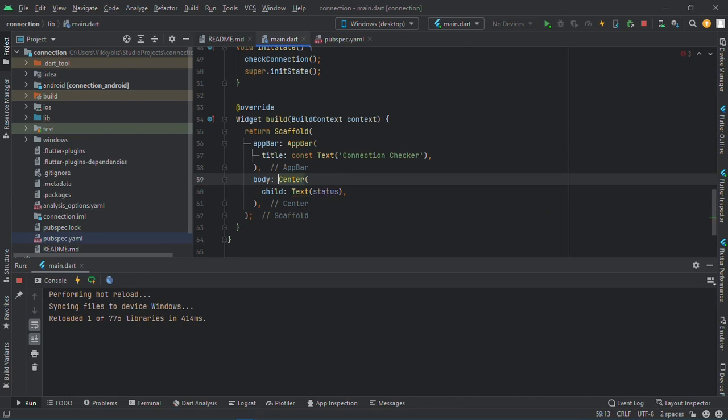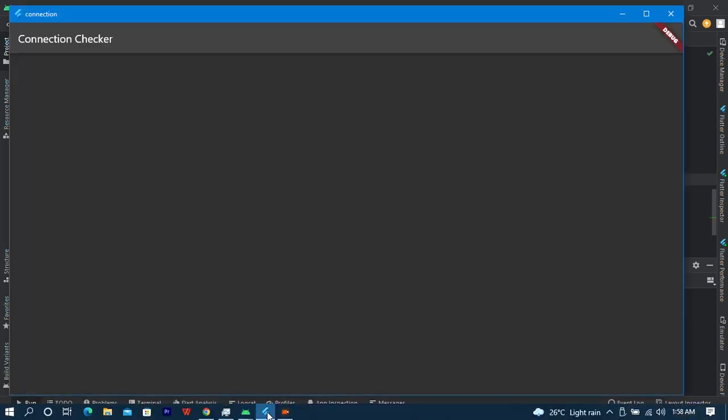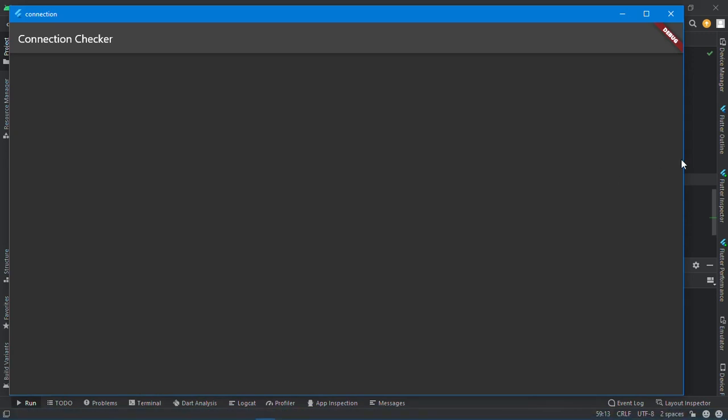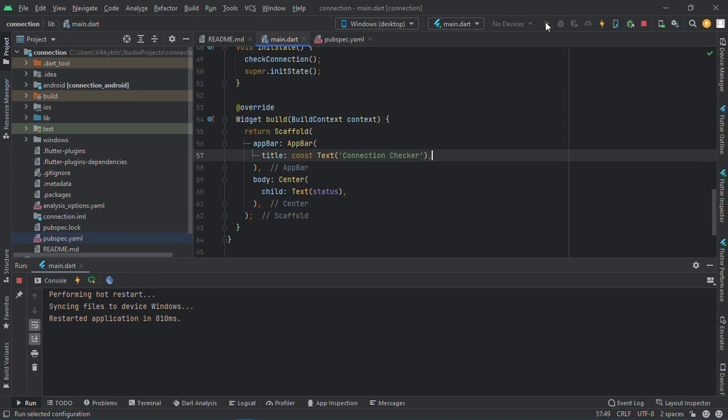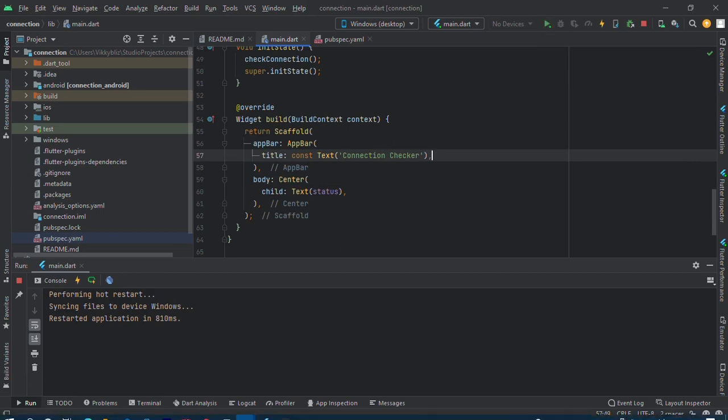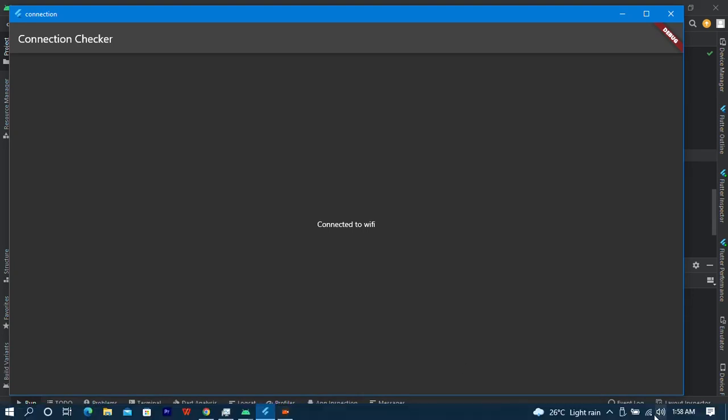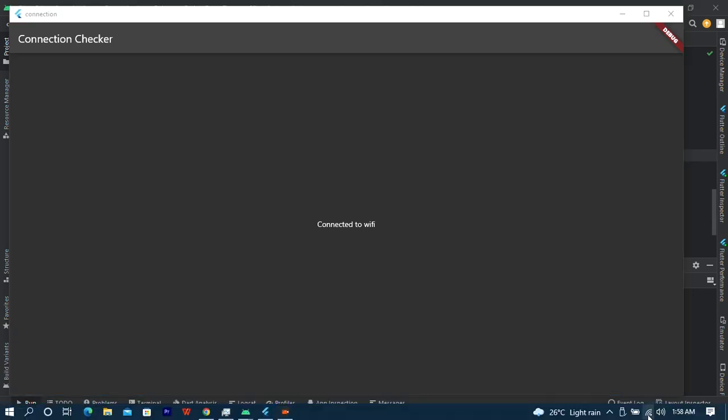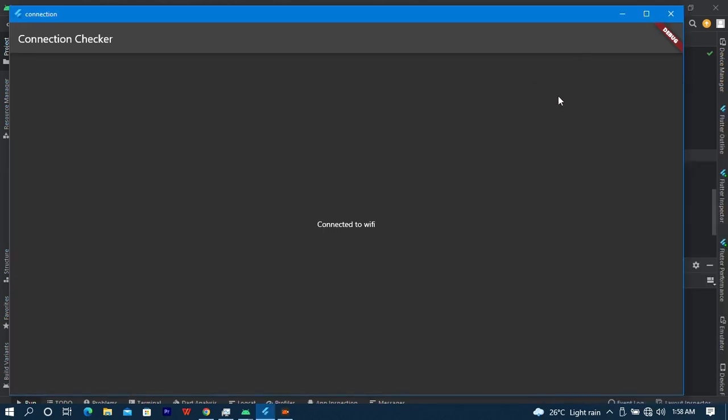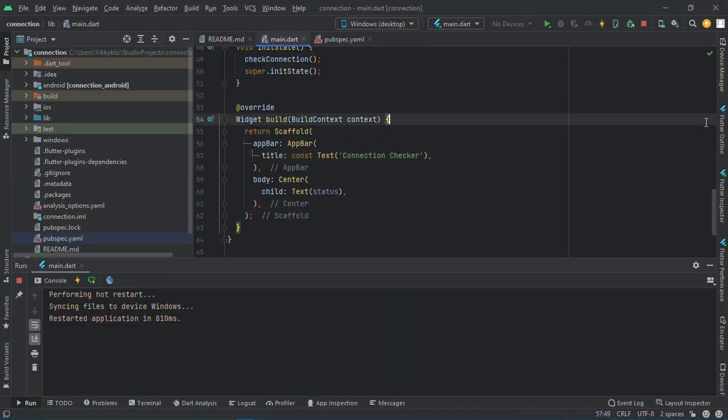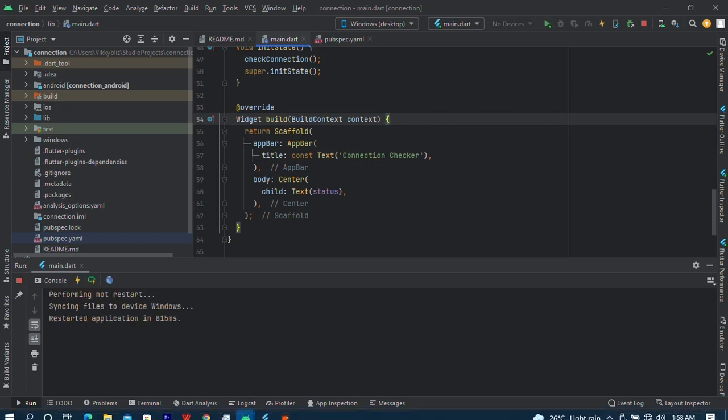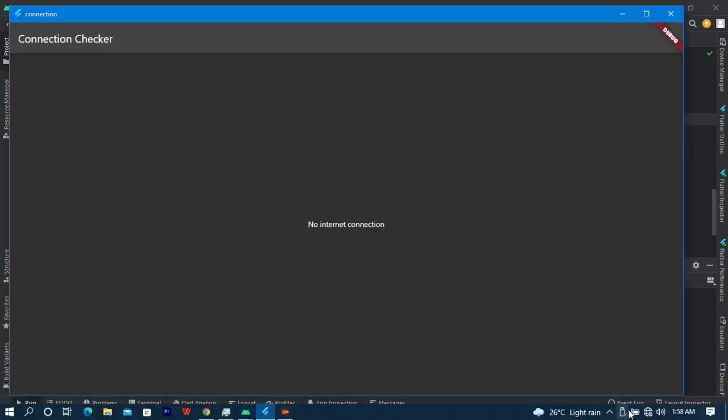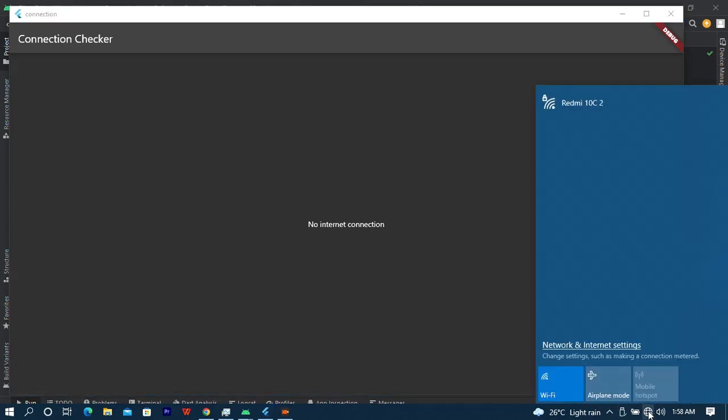Let me save and check. Nothing changed for now. I guess I should restart. Connected to WiFi. Now if I should disconnect, it's not changing so I have to restart again before I see no internet connection. How can we now do it so that we don't have to be restarting our app?